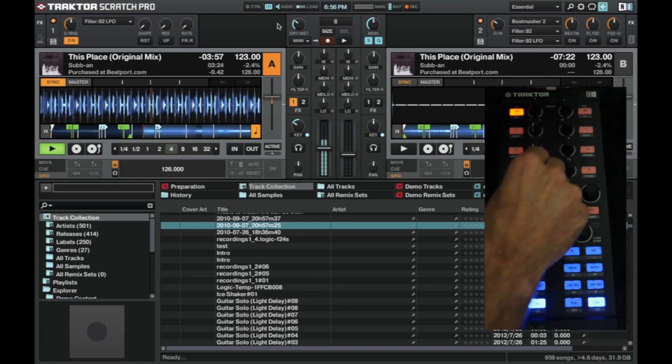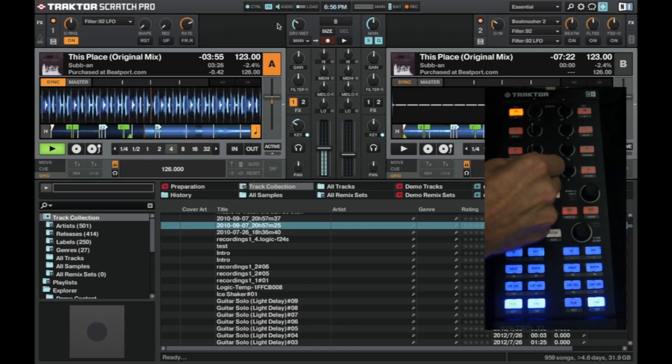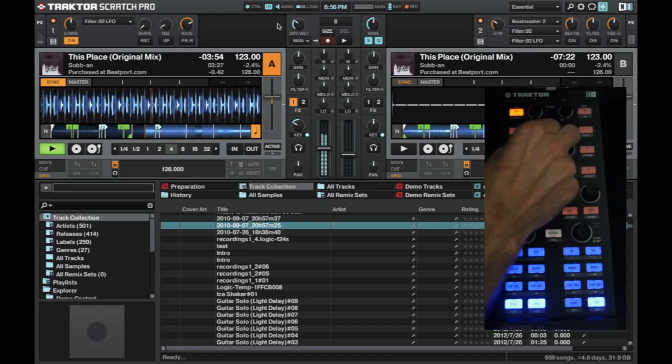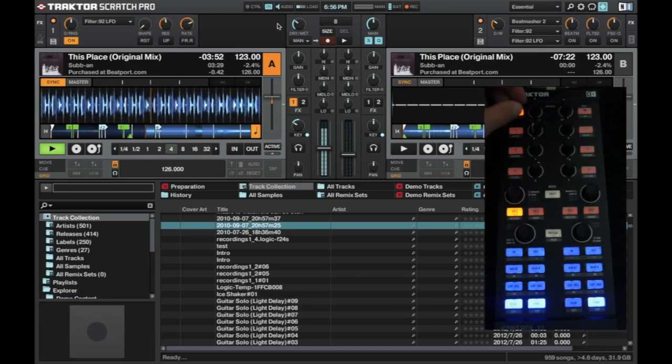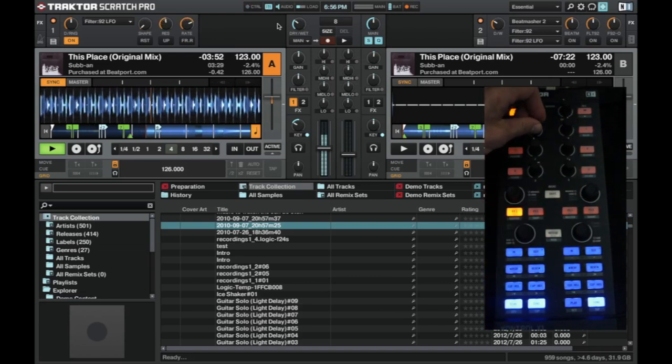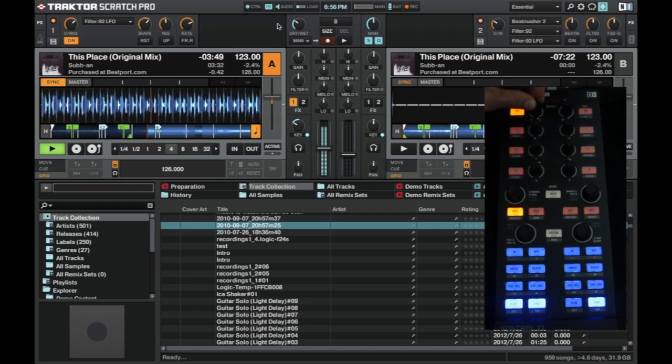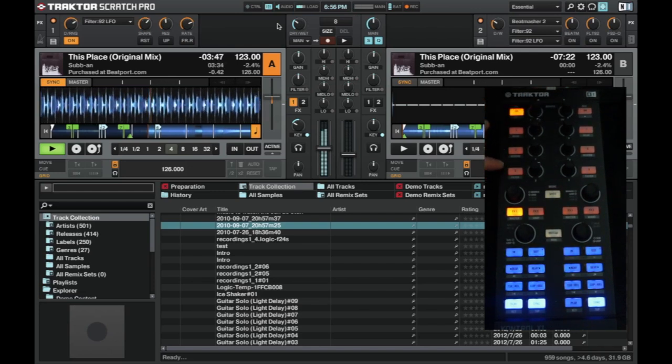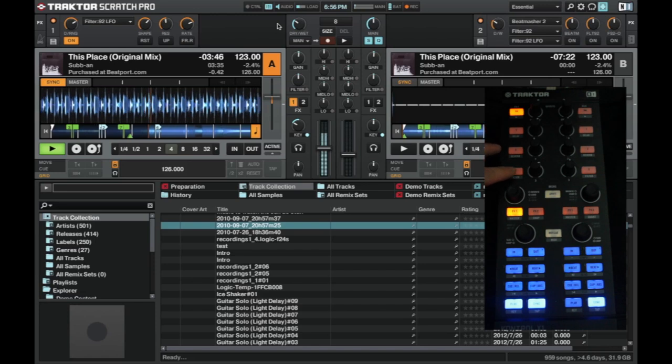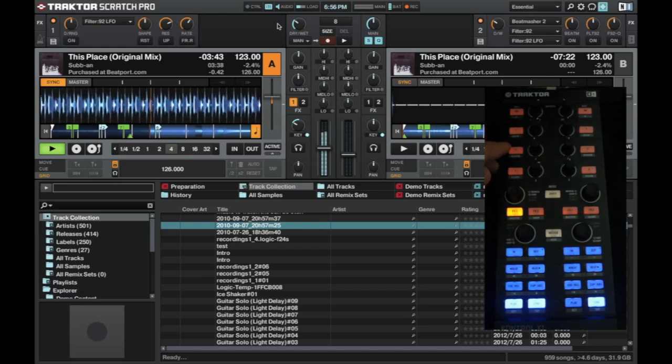We can change the rate. And these buttons are obviously corresponding to the buttons underneath here. Okay.